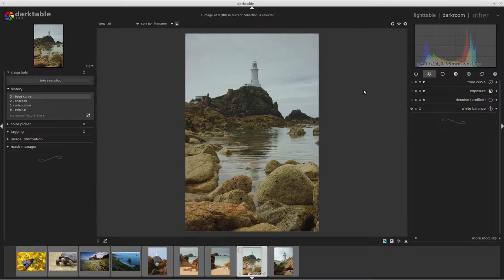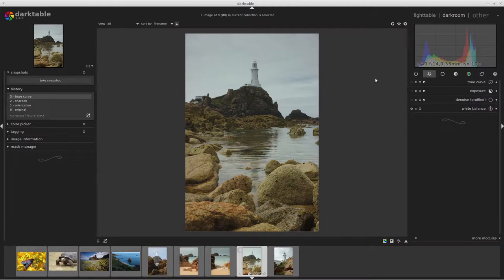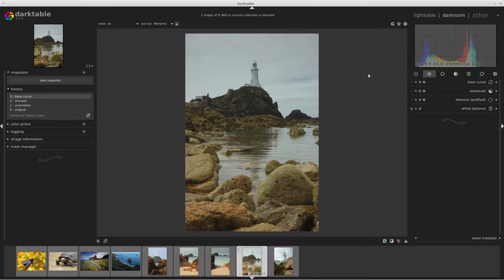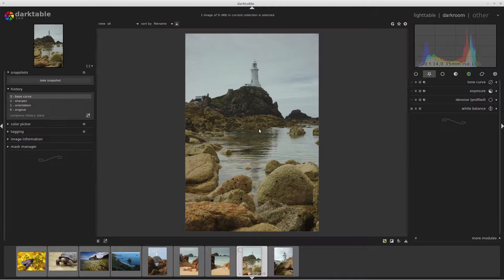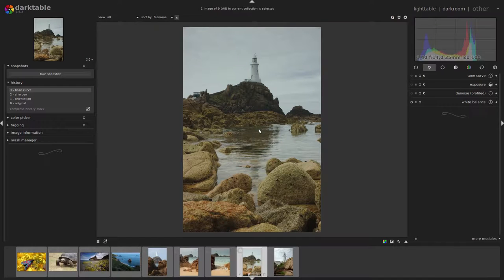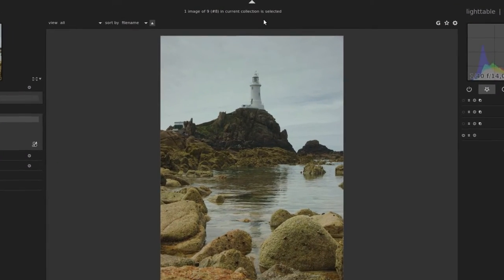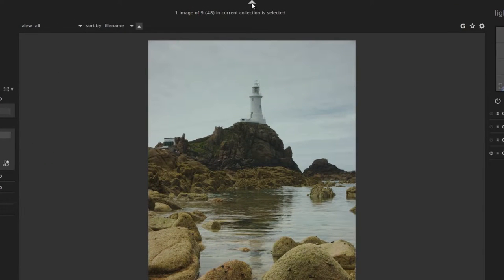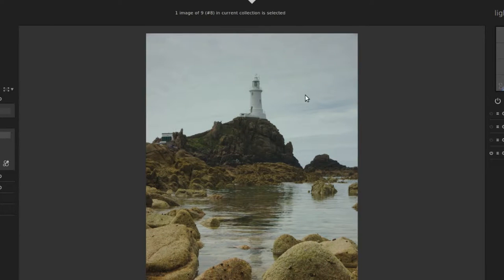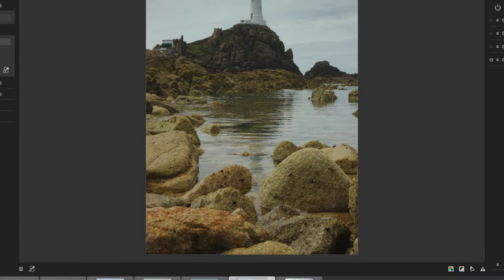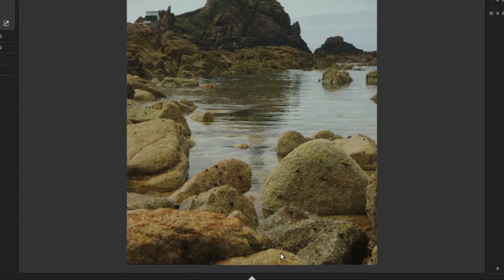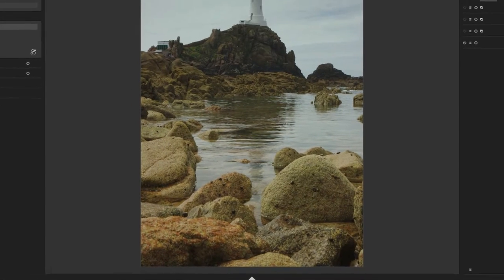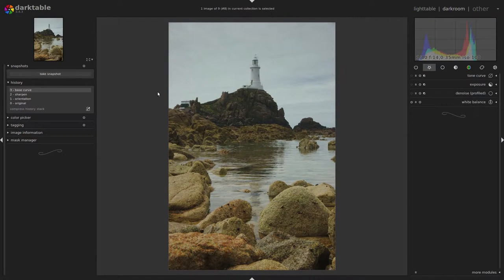Right, so now we're in the darkroom module of Darktable with an image of Corbier Lighthouse in Jersey. The first thing I want to do today is make sure I use the most screen space, especially since this is a vertical image. So I'll press F11 on my keyboard to go full screen. Then I'll click on these small rectangles to get rid of some more of the interface, like the film strip. And there we are.